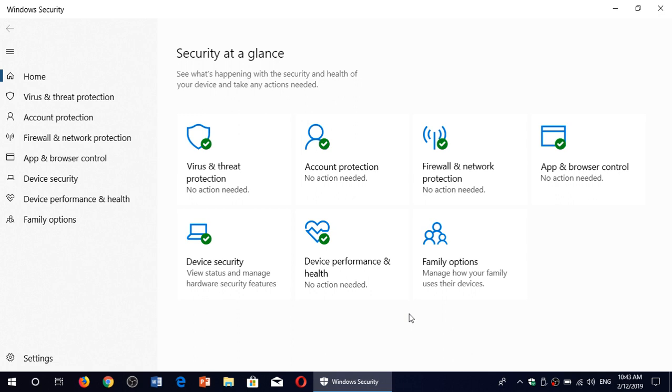The question remains the same and the answer remains the same: you do not need anything else than Windows Security on Windows 10. There is no need for anything else. You don't need to buy antivirus.